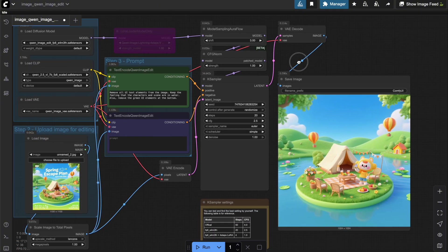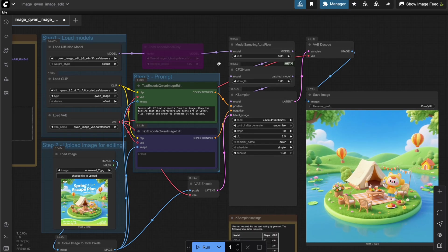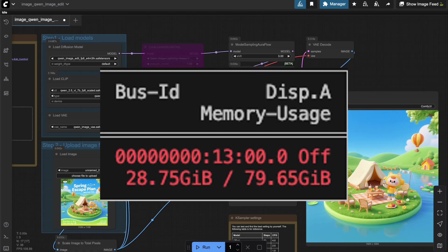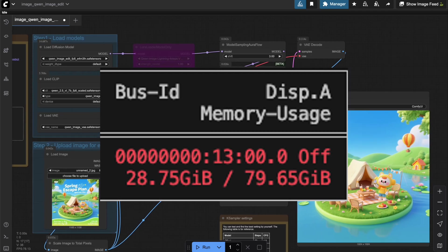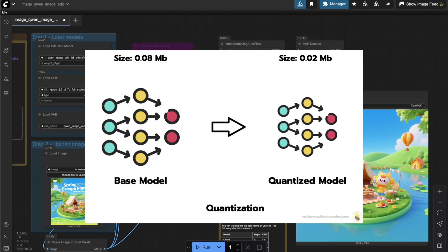All right, so we've got the Quen Image Edit workflow up and running. Now let me walk you through how to optimize it so it better fits your needs. First, I'll show you how to optimize VRAM usage. As you can see from my system observation results here, running this workflow took up 29GB of VRAM. That means most regular users won't be able to run the default workflow due to limited GPU resources. And just like in the previous videos,